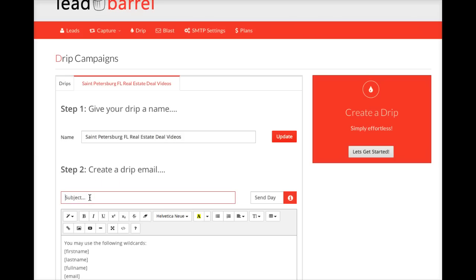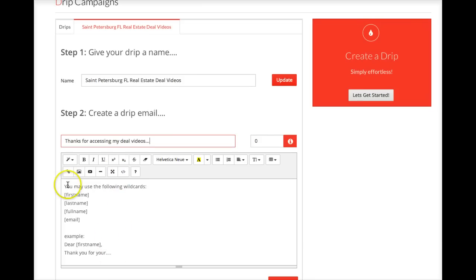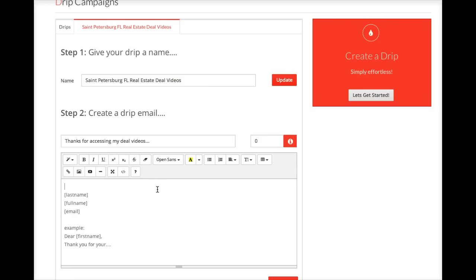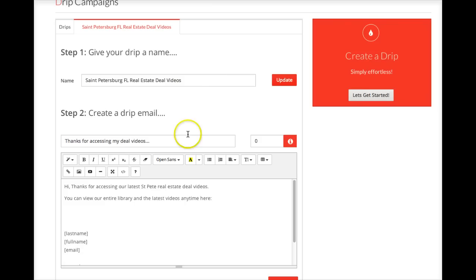Let's create my first email. Now this is right after they opt in. We'll say thanks for accessing my deal videos. We'll just go hi. Thanks for accessing our latest St. Pete real estate deal videos. You can view our entire library and the latest videos anytime here. And what I'm going to do is I'm going to link to my YouTube channel. Now this is a demo. I don't have a St. Pete real estate video channel. I'm going to assume that you have one, or that before you do this you're just going to go to YouTube.com and set up a YouTube channel for real estate deals. It's going to take you 10 minutes and an eight-year-old could do that. So I'm going to assume you know how to do that. You can pause this now and get that done if you're following along.